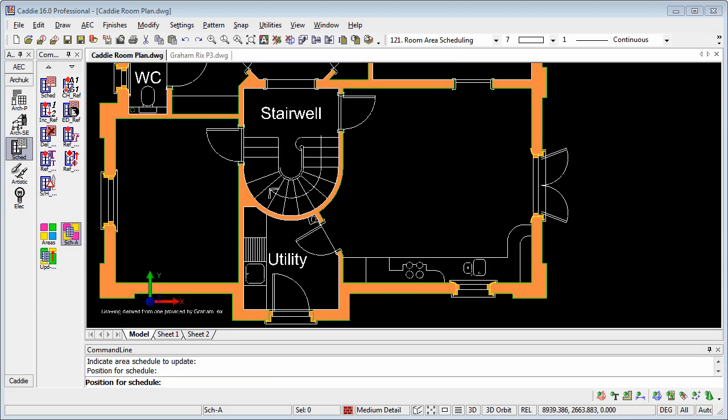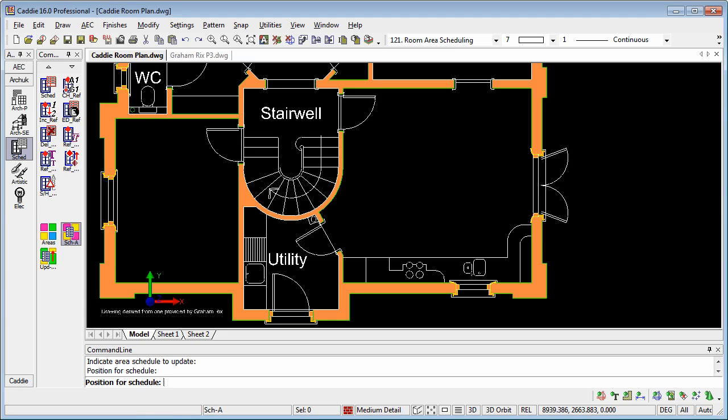With the ever-increasing need to provide information regarding room areas and volumes, let's have a look at how Caddy16 can help us provide this information in a form which is not only within the Caddy drawing, but also exported to, say, an Excel spreadsheet.